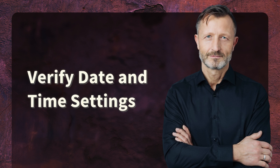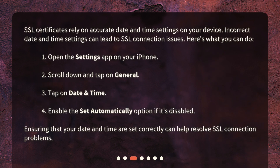Verify date and time settings. SSL certificates rely on accurate date and time settings on your device. Incorrect date and time settings can lead to SSL connection issues. Here's what you can do: 1. Open the Settings app on your iPhone. 2. Scroll down and tap on General. 3. Tap on Date and Time. 4. Enable the Set Automatically option if it's disabled. Ensuring that your date and time are set correctly can help resolve SSL connection problems.